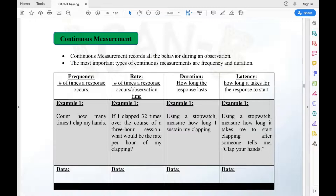Rate is really important because it accounts for shorter or longer sessions, whereas frequency does not. A lot of supervisors are going to tell you to use rate and will coach you through it, so don't worry if the formula feels complicated right now.